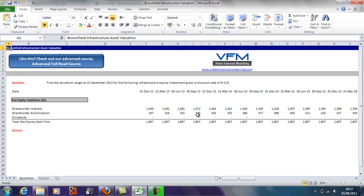Two that come to mind include internal purposes—we might want to do a valuation for internal purposes. Maybe we're an infrastructure fund and we want to work out our performance management fees. The second reason is because we want to find a value for a sale.